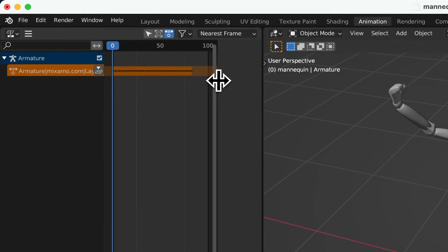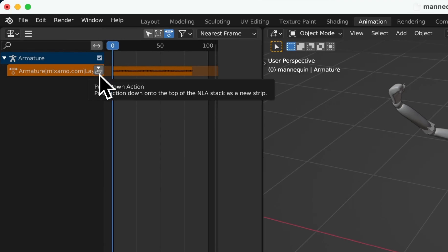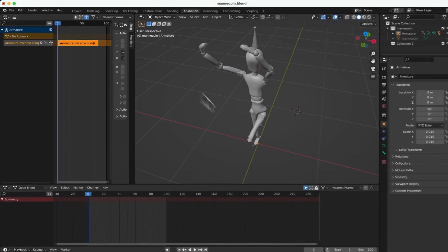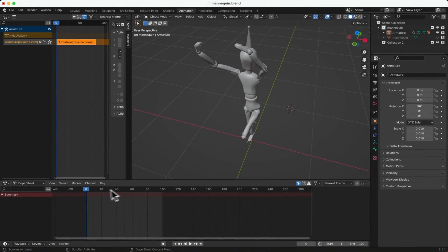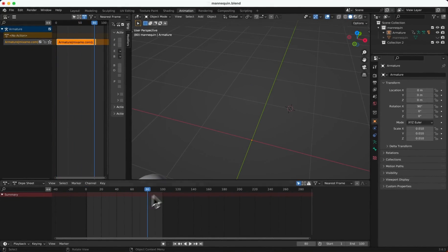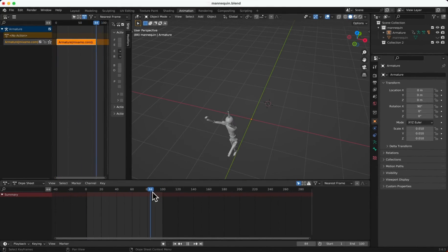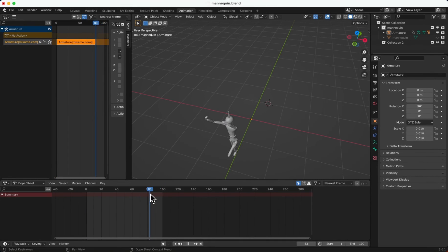Now we can open your NLA editor. After baking, all tracks will merge into a continuous keyframe sequence. At this point, we can choose Push Down, turning our animation into a single NLA track. Then our animation part is ready.